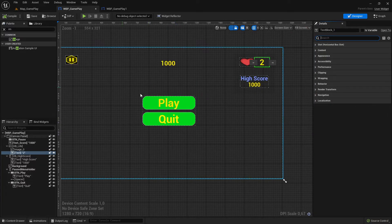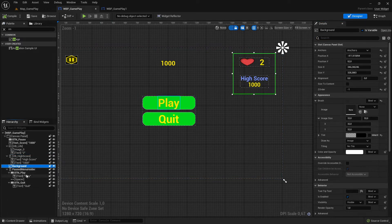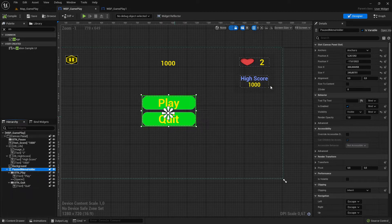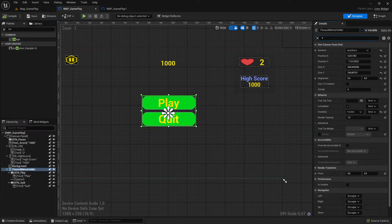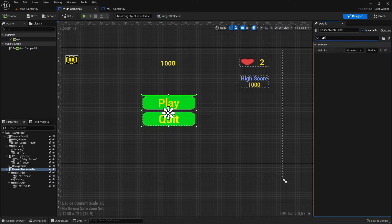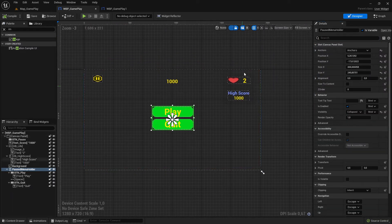Let's check the visibility setup. I should set this by default to collapsed - it should not be visible. That's the setup I need.